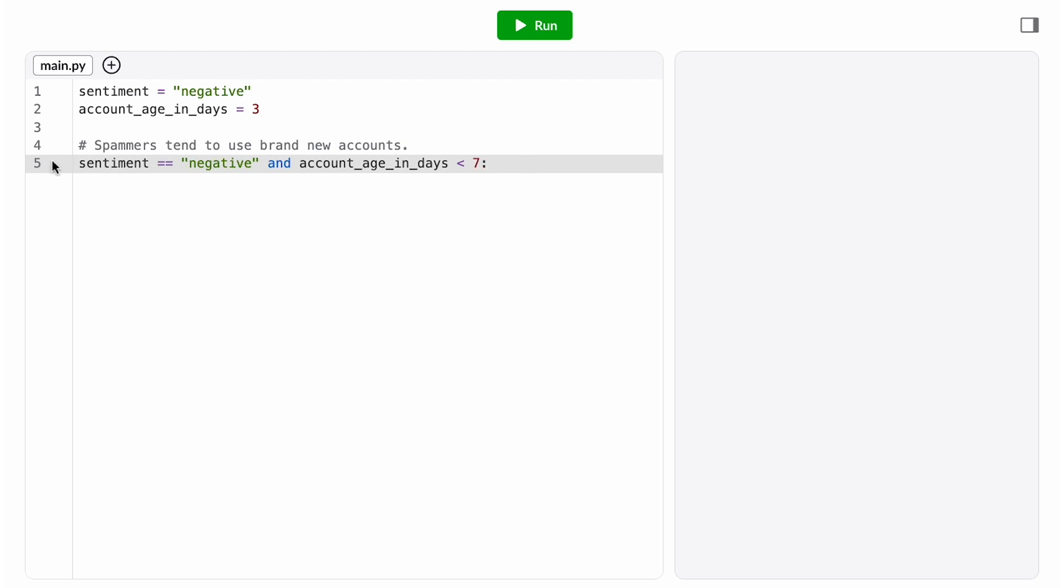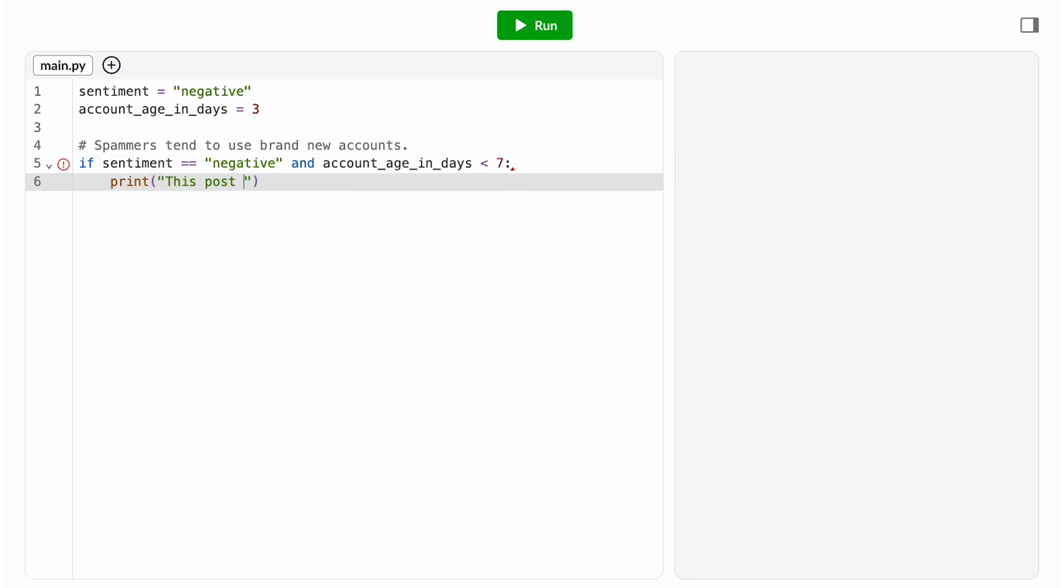We surround our compound condition with an if statement, and then inside the if statement, we want to print our content moderation decision. That lets our moderators know to take a closer look at this post.